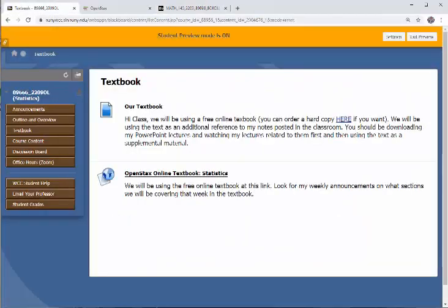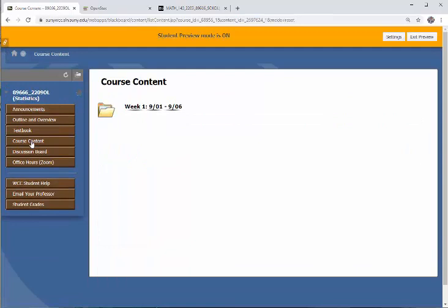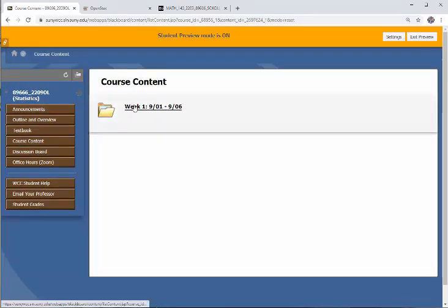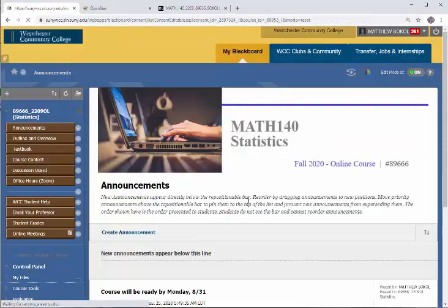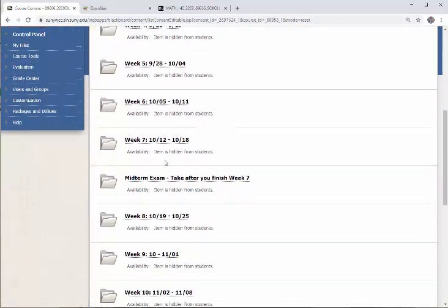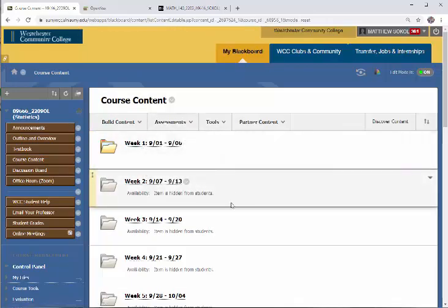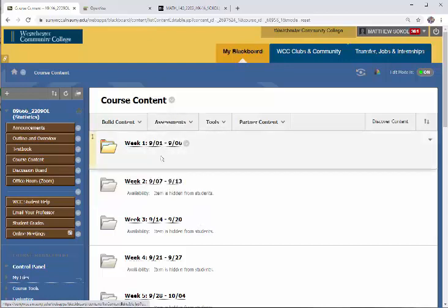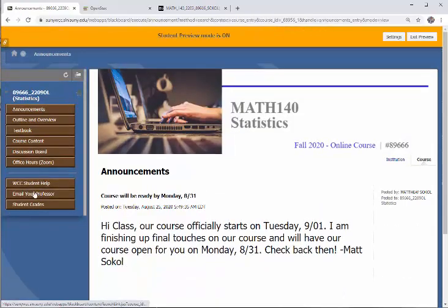Going back to the classroom — where's the course content and the lectures? If you click the next tab called Course Content, this is where you'll be spending most of your time. When you start the class, only one folder will be open: week one, with the corresponding dates. You'll see there's a folder for each week of the class, plus a folder for the midterm and the final. The folders will open up the Sunday night before the week starts.